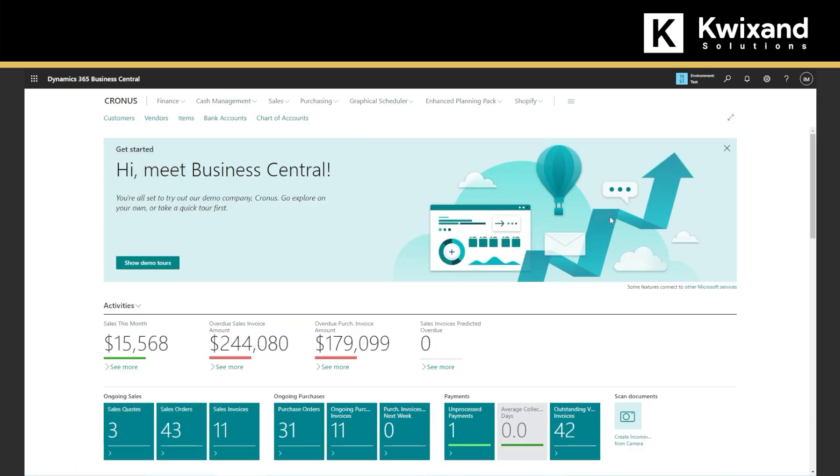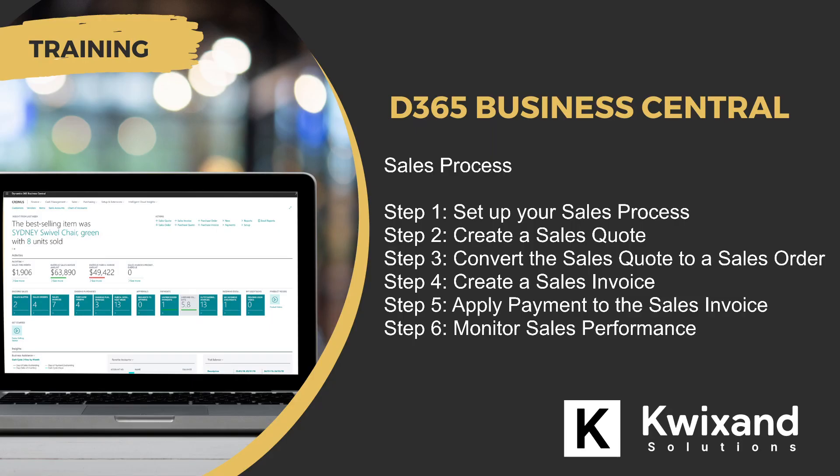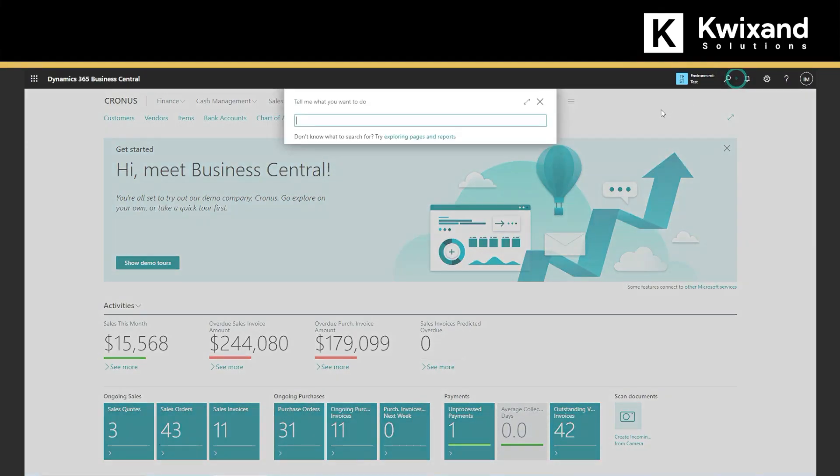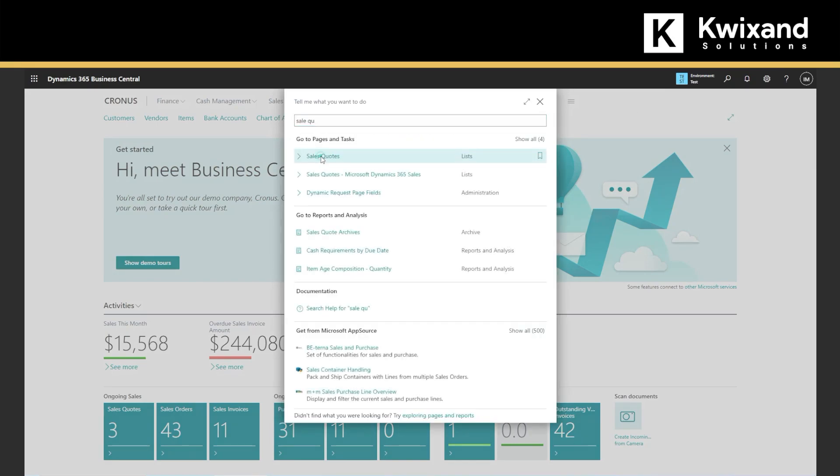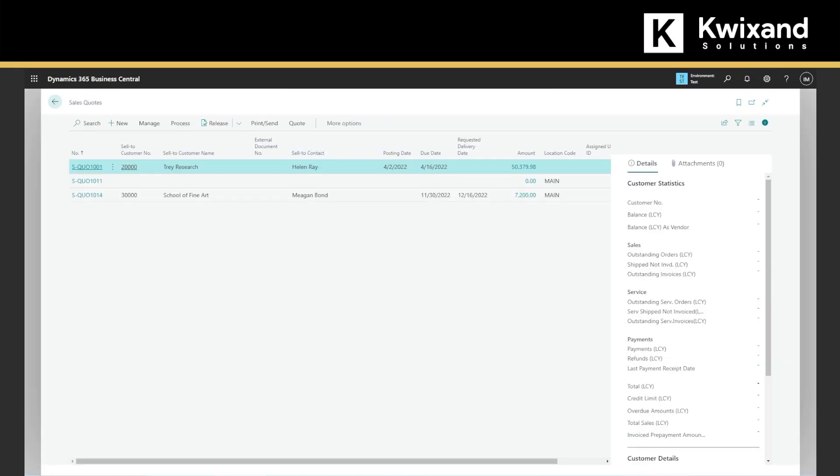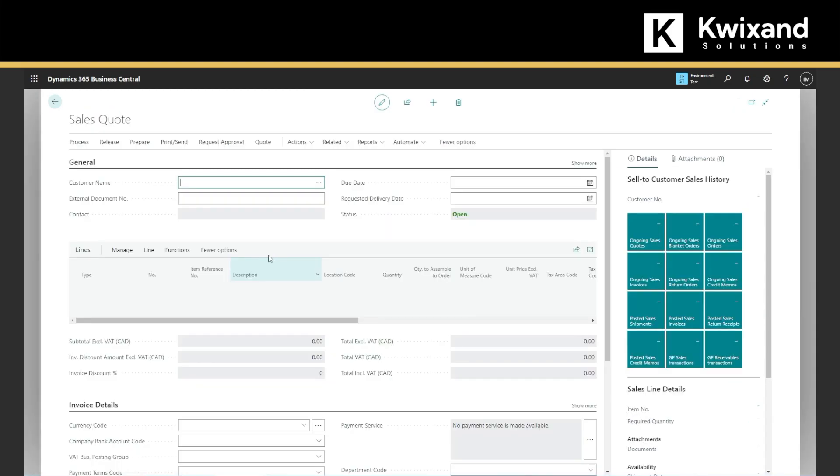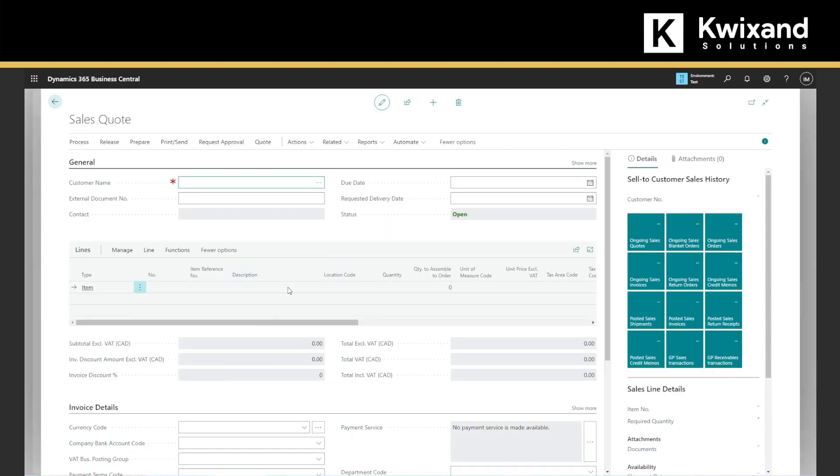So the next step, step two, we will be creating a sales quote. To create a sales quote, we go to the sales quotes page and we will click the new button. So I will search here, sales quotes and I will be clicking a new button here.